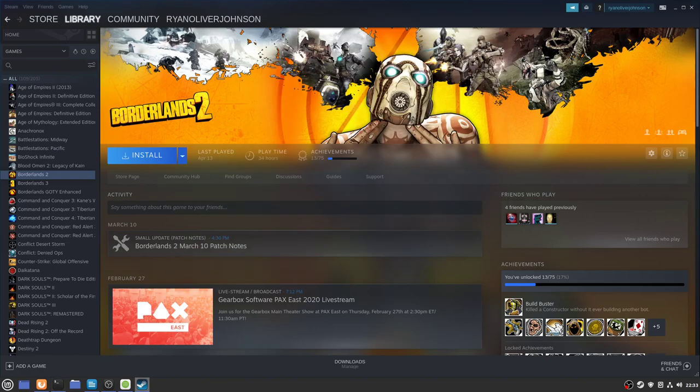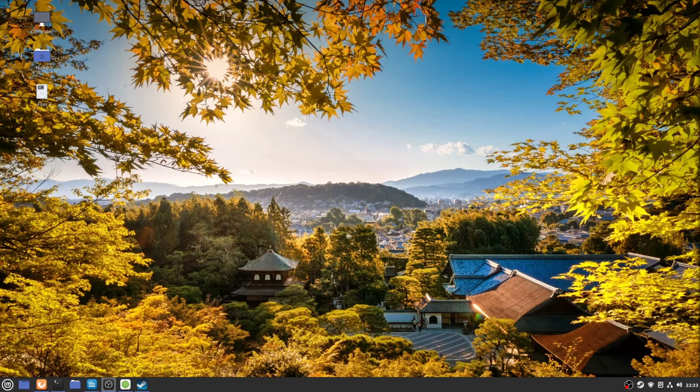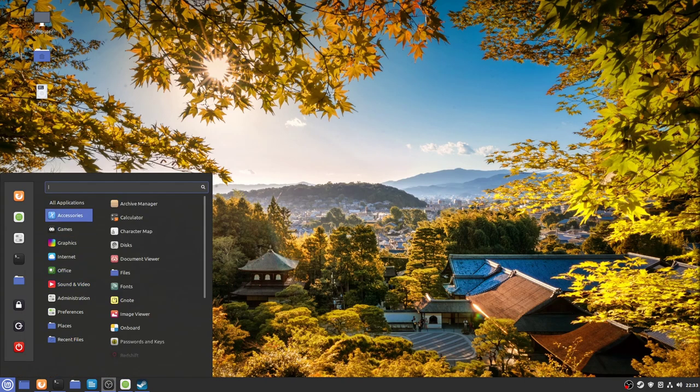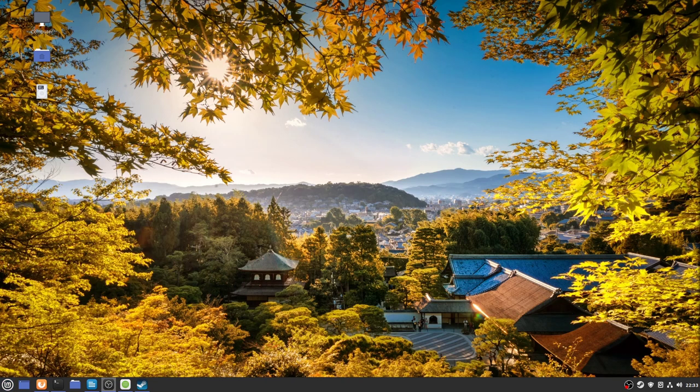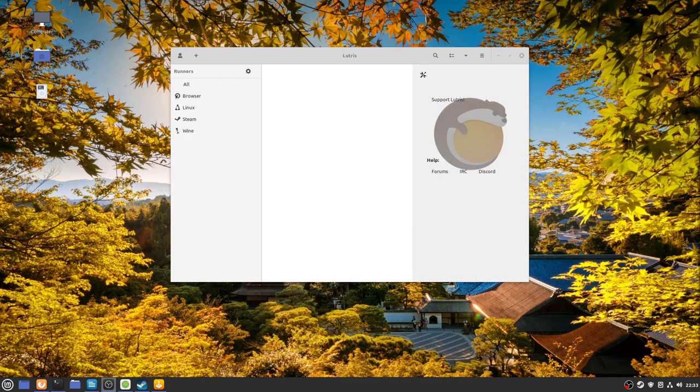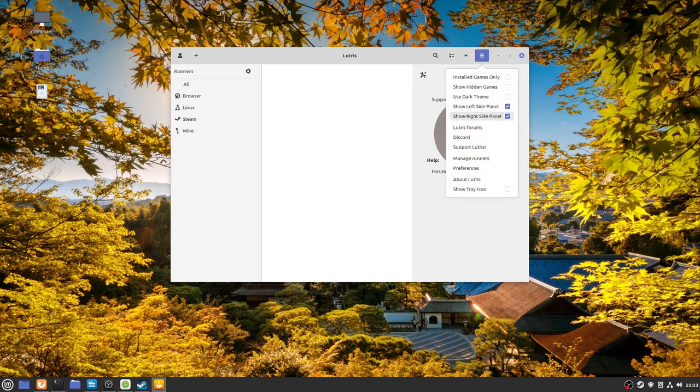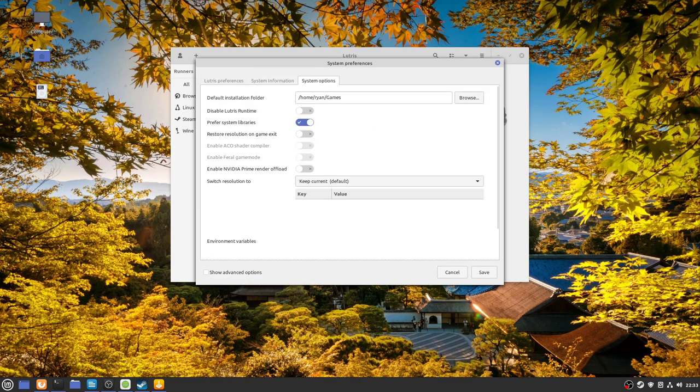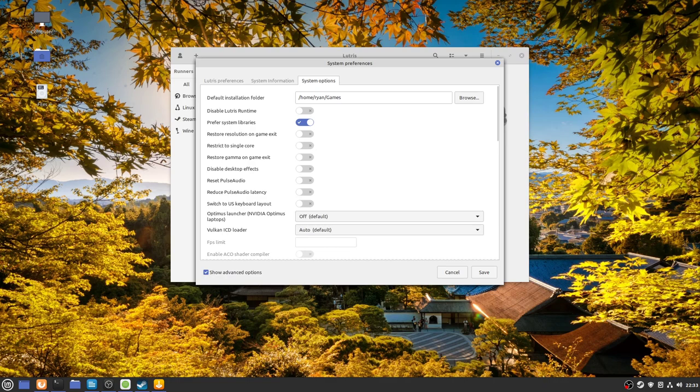To enable it for all games in Lutris, you go to the top here, go to Preferences, go to System Options, make sure you've ticked Show Advanced Options. If we scroll down to the bottom bit down here, under Command Prefix,